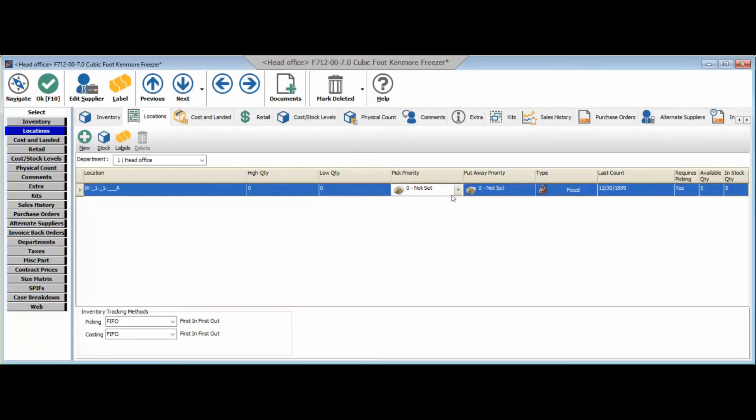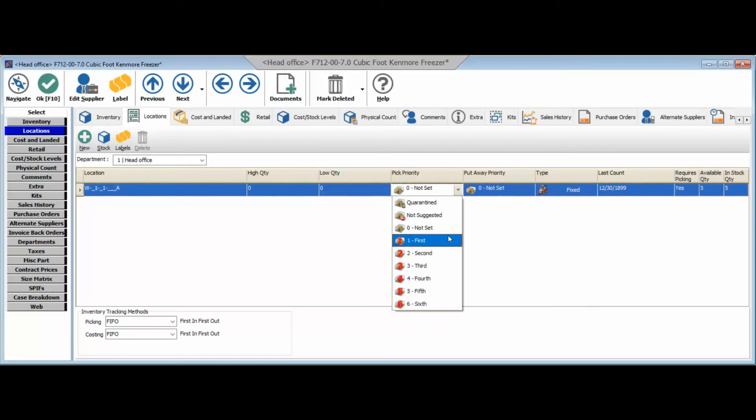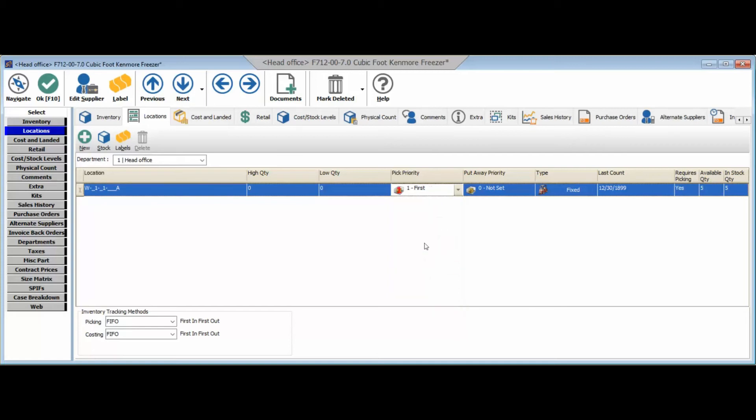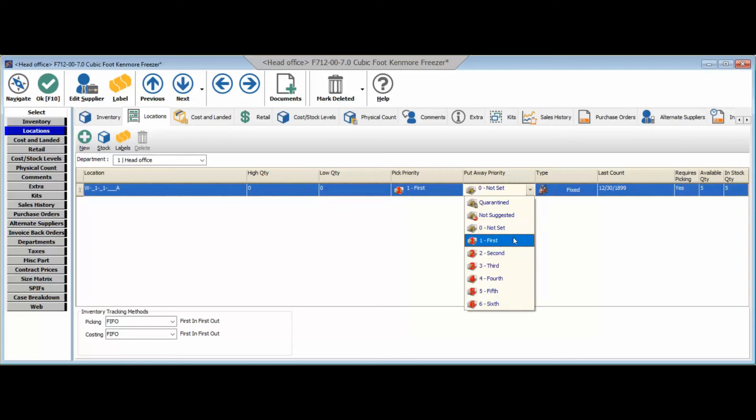So to do that we can click on the pick priority and you'll see we've got a drop-down box where we're able to identify where we want to pick it from first, second, third and so on. We'll go ahead and click on first, meaning when we sell these we're picking from that location first. Same idea on the put away priority, we'll go ahead and click first there.